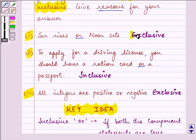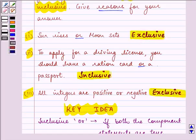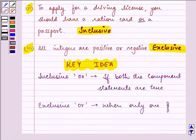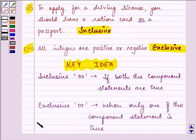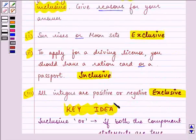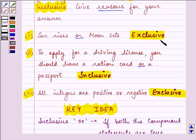So these are the required answers to the question. Hope you understood this key idea well, and based on it, understood why we called one compound statement exclusive and the other inclusive. Hope you try a little more and have a nice day ahead.